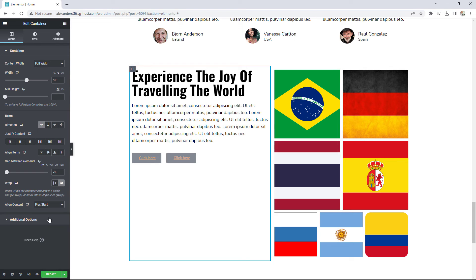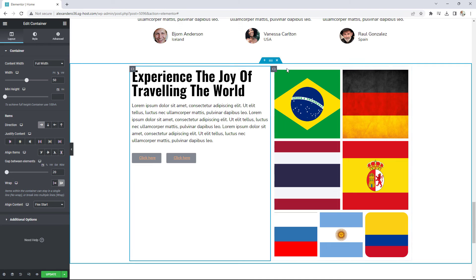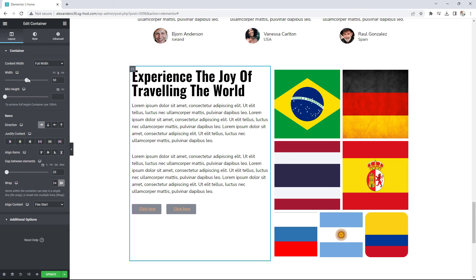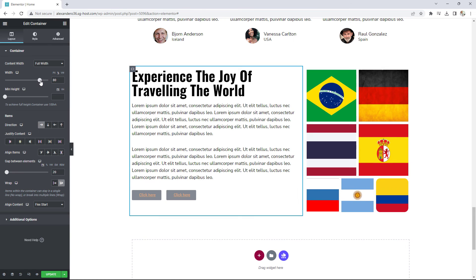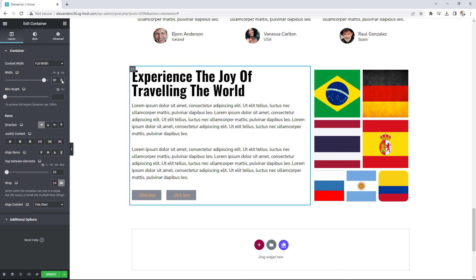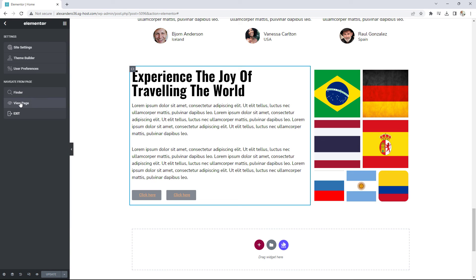In a real-world scenario, if you wanted to make things more even — since the second container is now quite tall — there are a few options. You could duplicate a paragraph of text in the first column, or simply make the width of the first container a bit wider for a more balanced look, setting it to something like 90%. Let me go ahead and view the page.